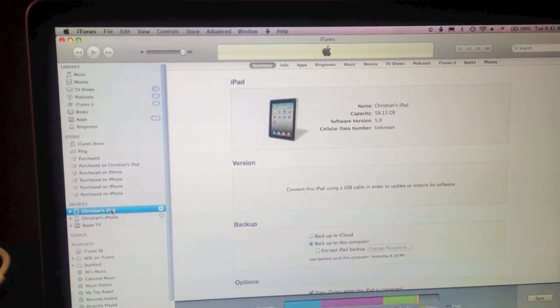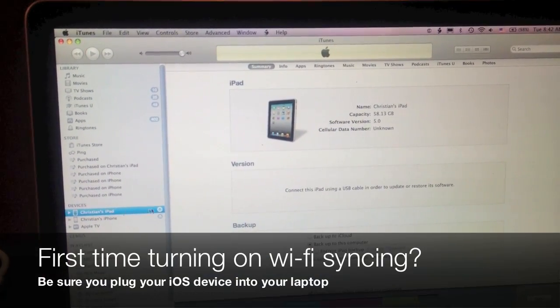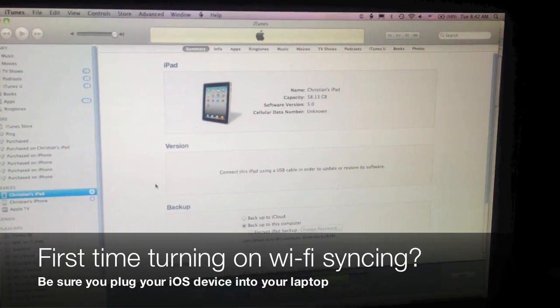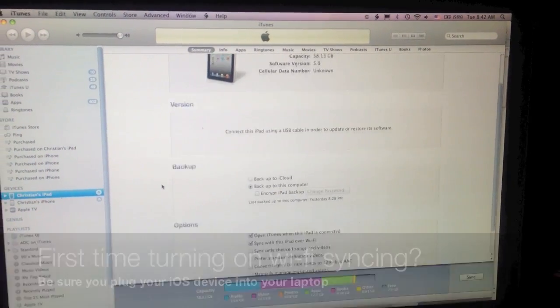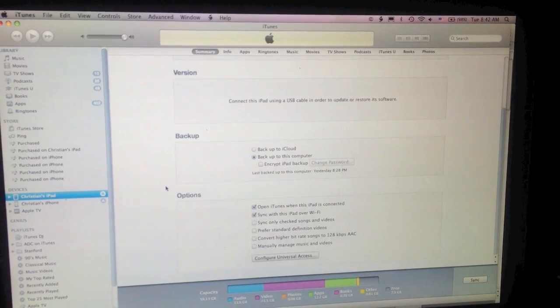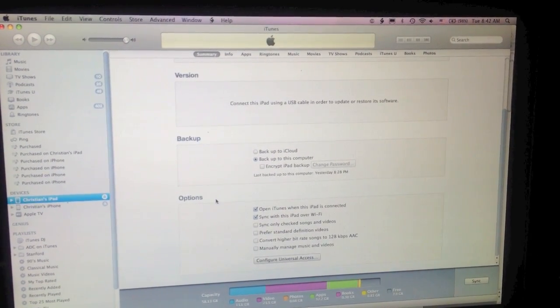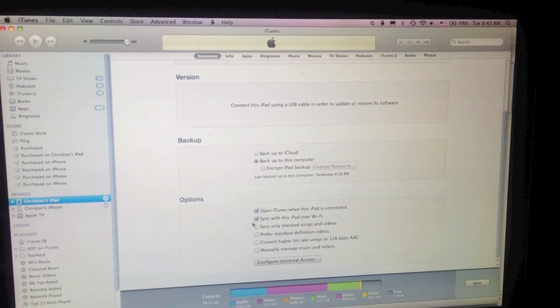For first-time users who haven't enabled wireless iTunes syncing yet, first plug your device into your laptop and launch iTunes.